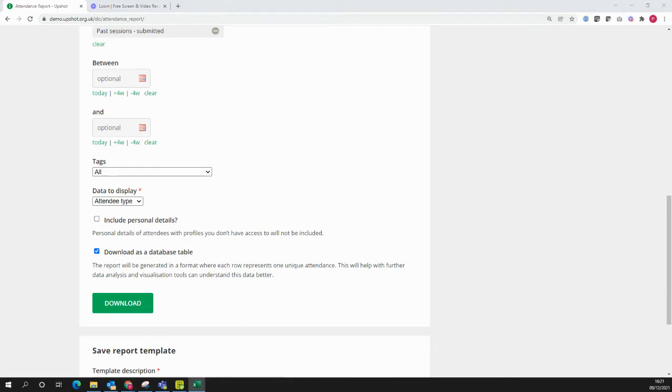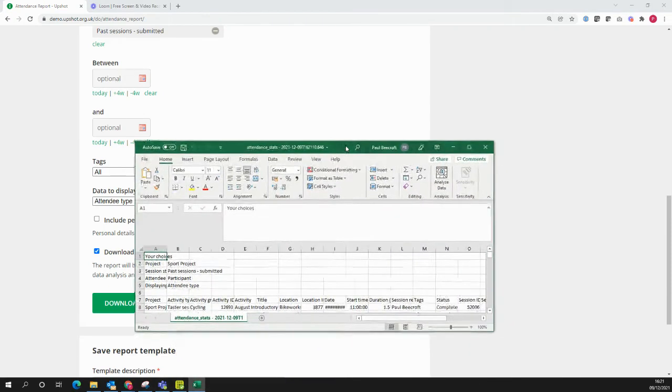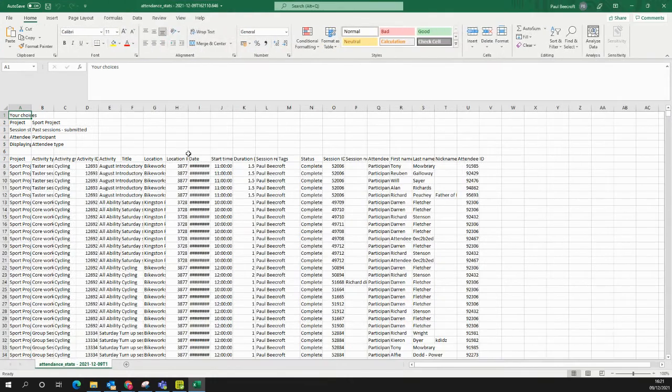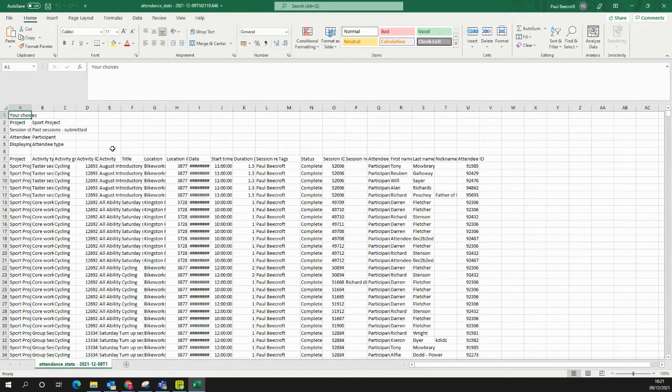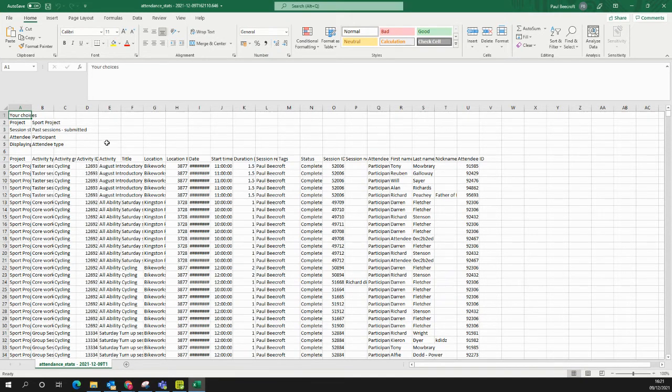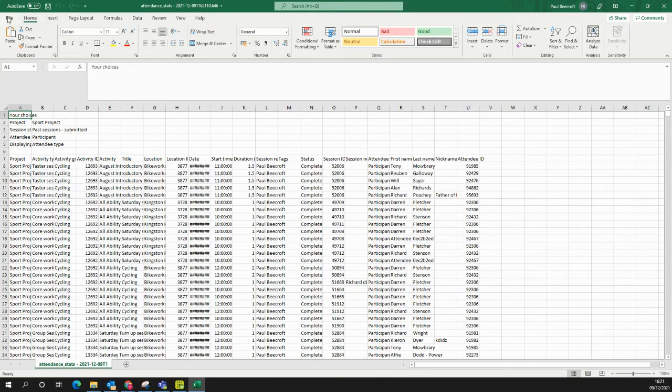The report will be generated in Excel. Before you do anything else, the first step is to save this as an Excel workbook. It comes out as a CSV normally, so you want to make sure you save it as an Excel workbook.